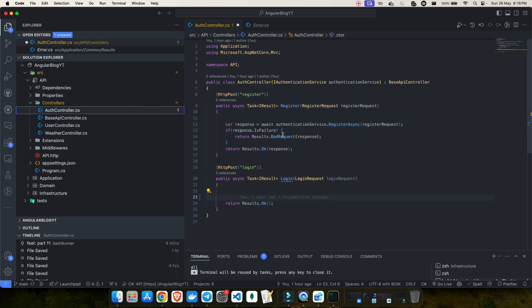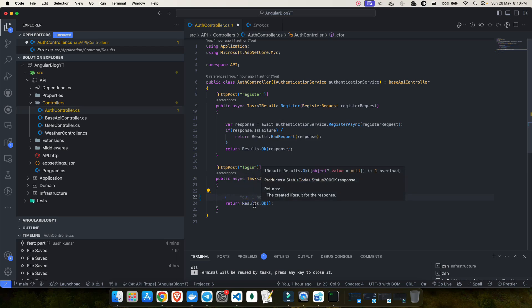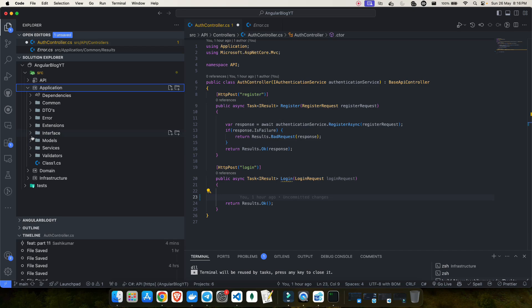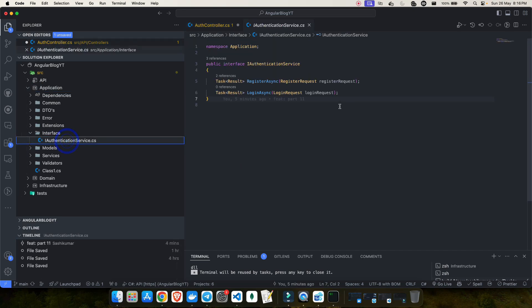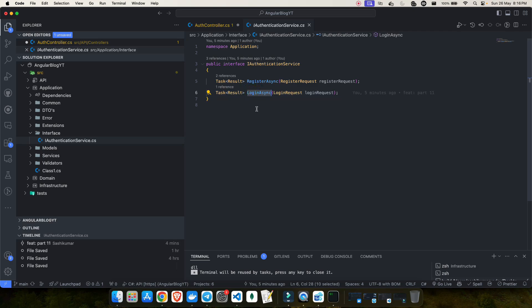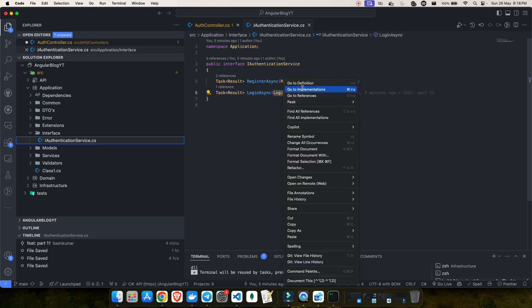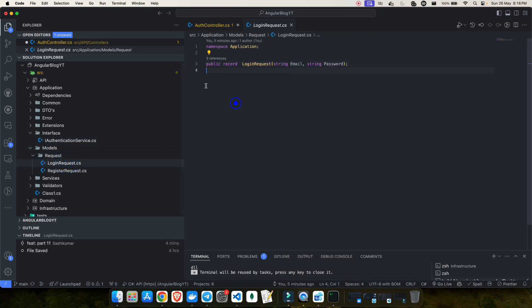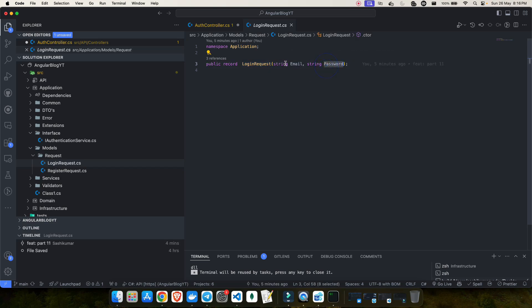In this video we're going to look at how we can create our API for login. If you remember, the user repository is already ready. Now we just have to create our services inside the application layer. We have the IAuthenticationService interface with the LoginAsync method, which takes a LoginRequest. The LoginRequest model has email and password, which will be input from the user.